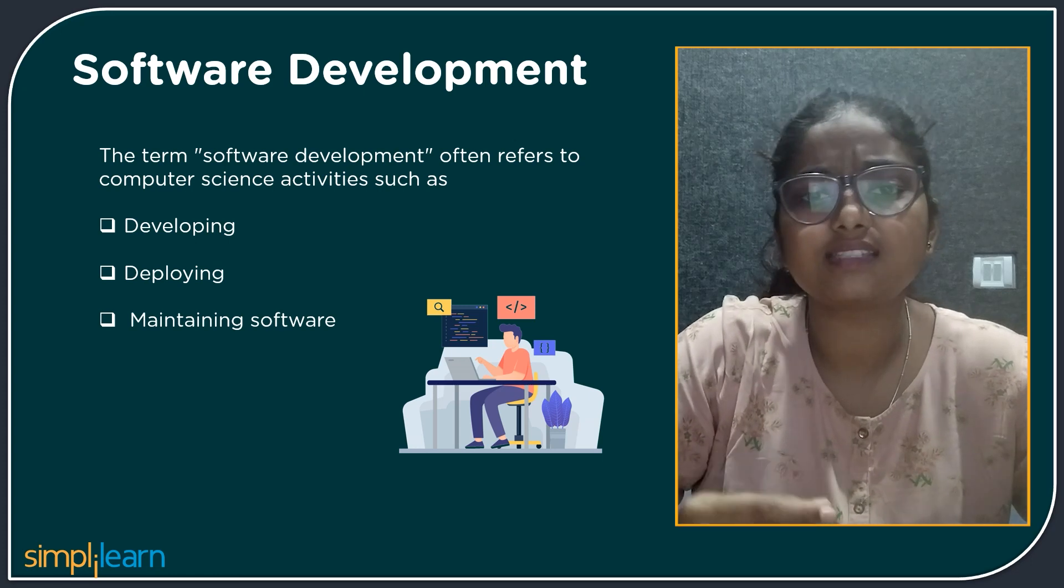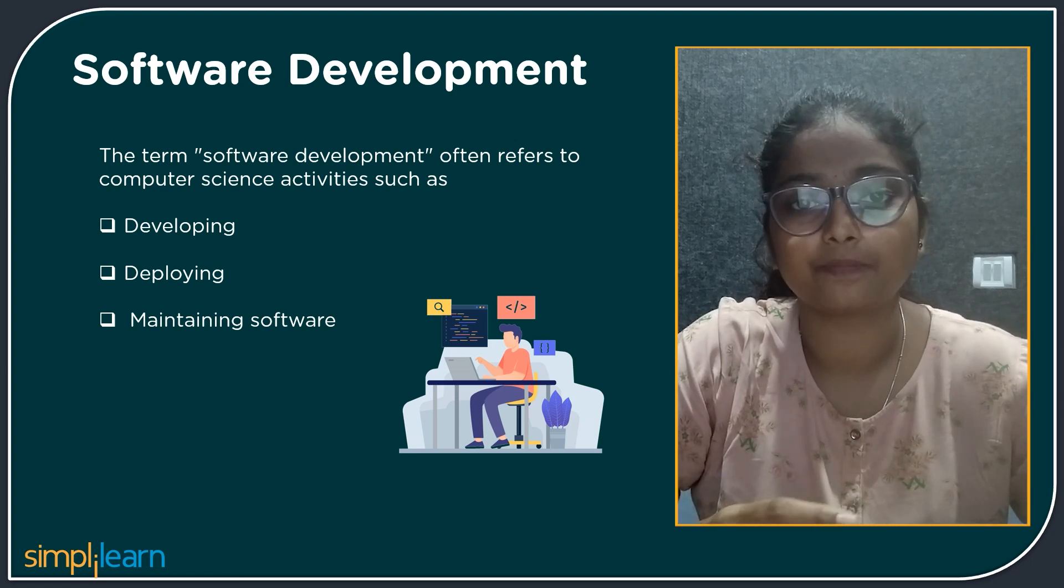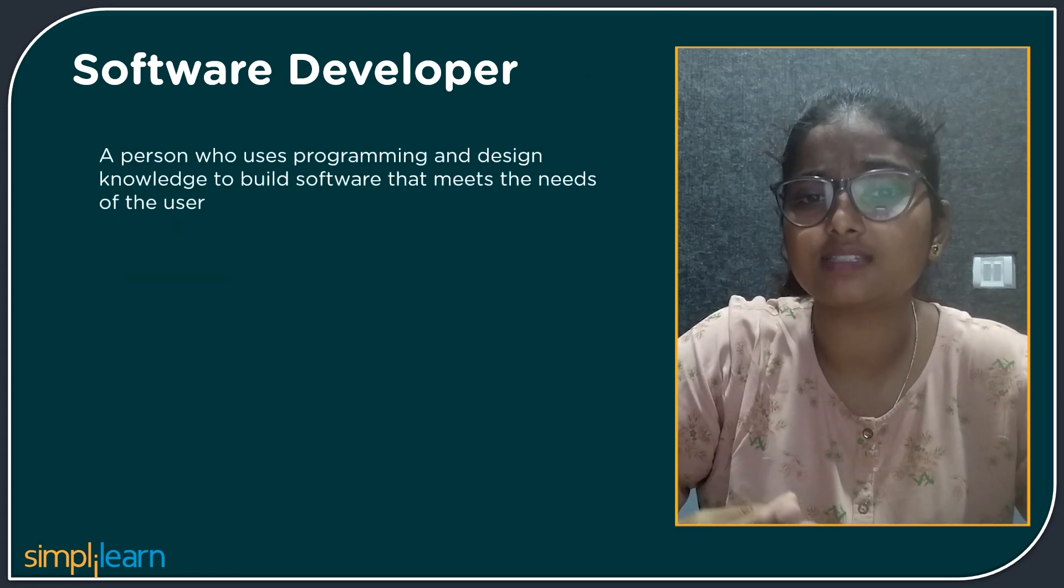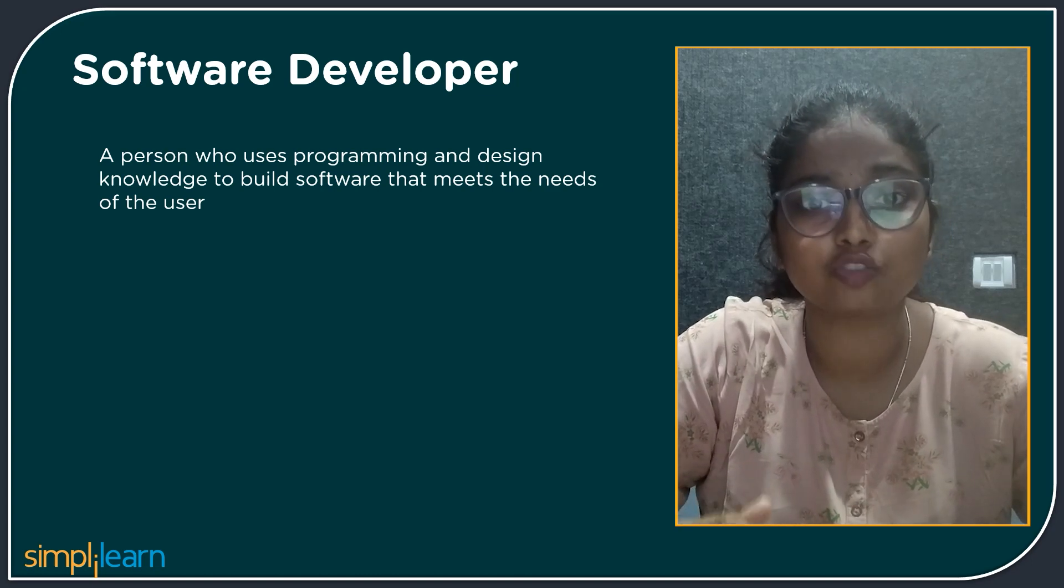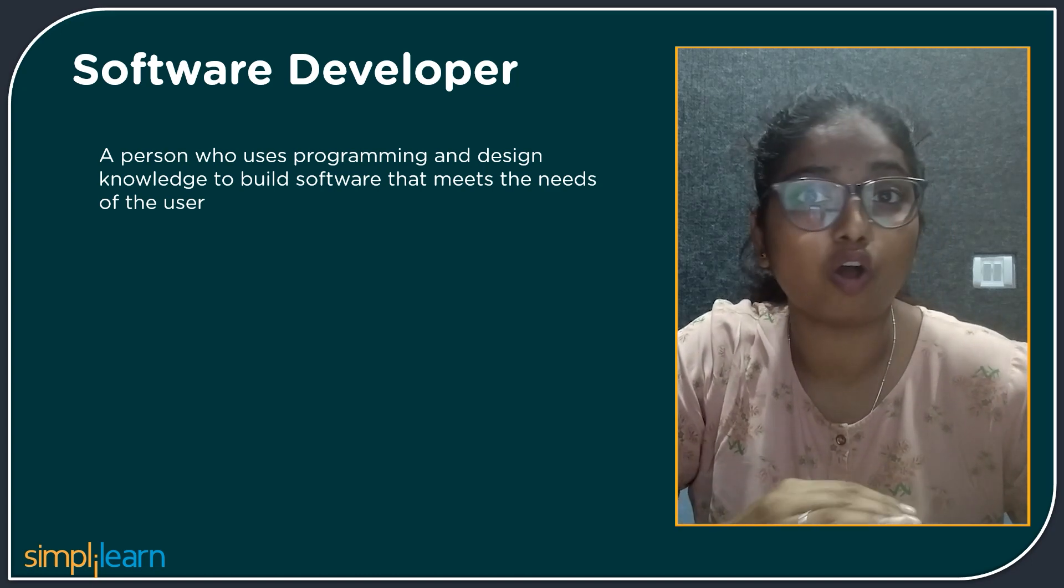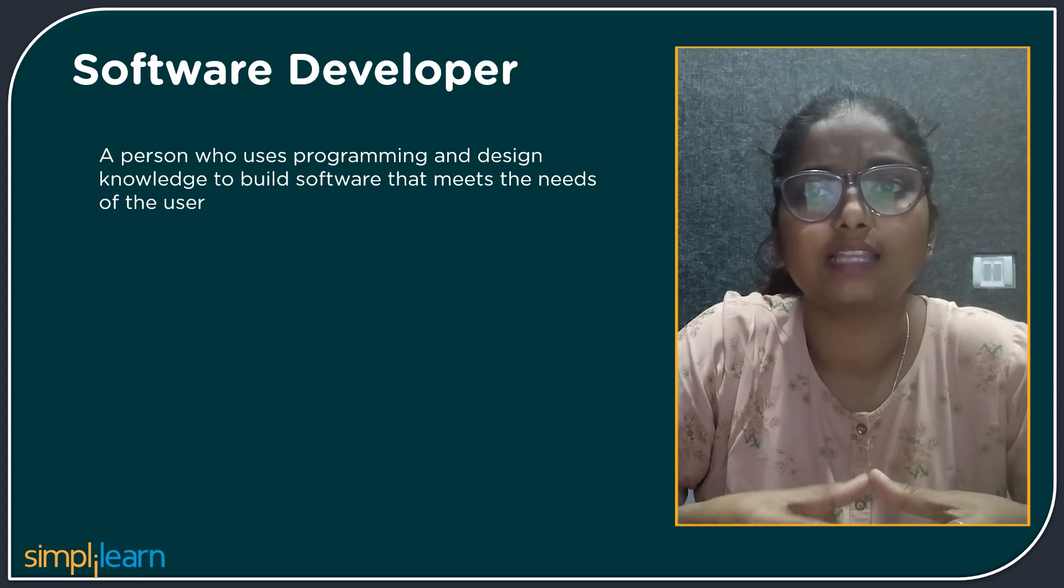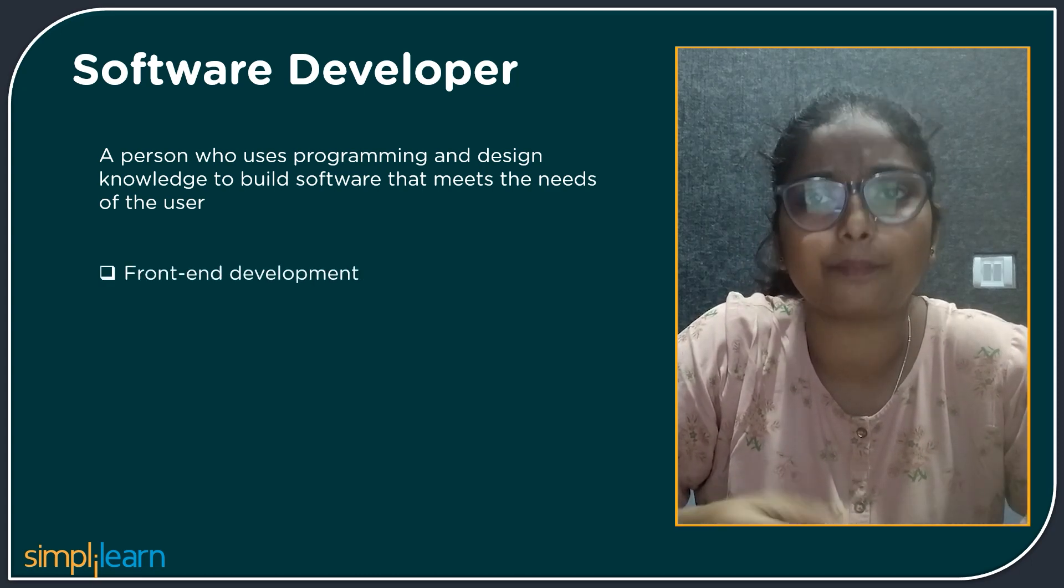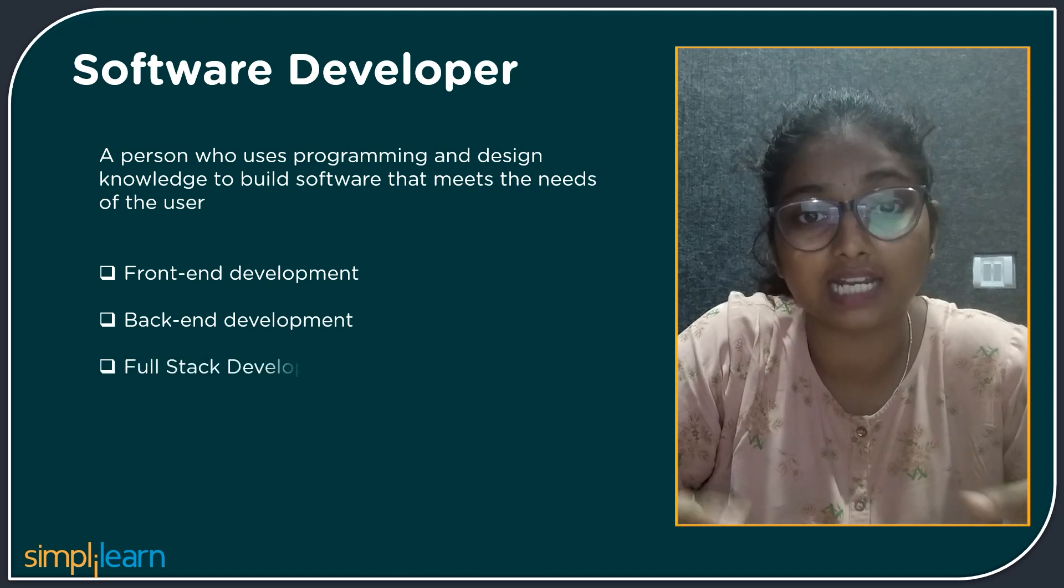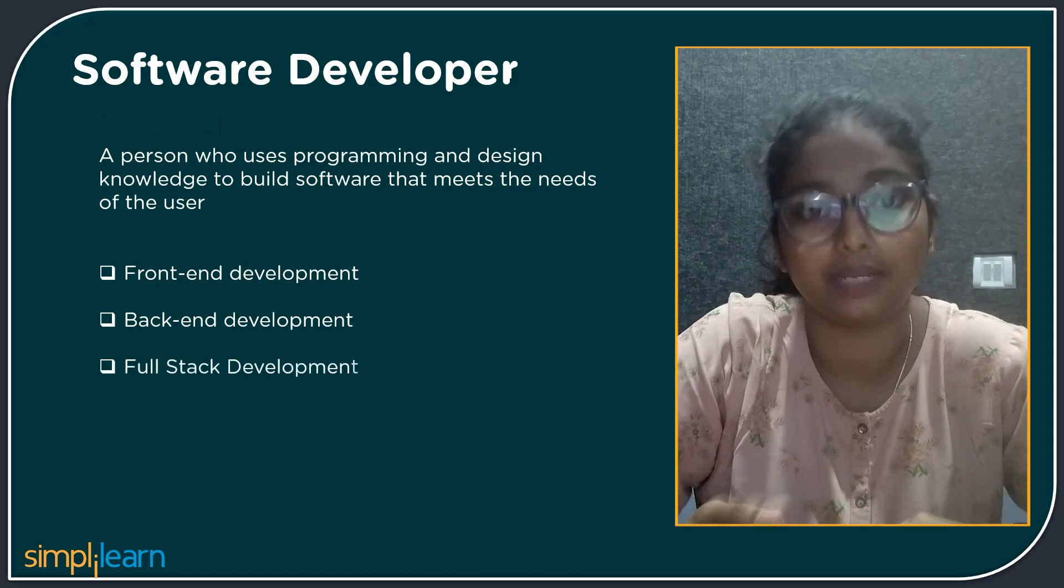Now let us understand who are software developers. A software developer is a person who understands and uses programming and designing language to build software that meets all the needs of the user. There are many fields in software development like front-end development, back-end development, full stack development, application development and many more.